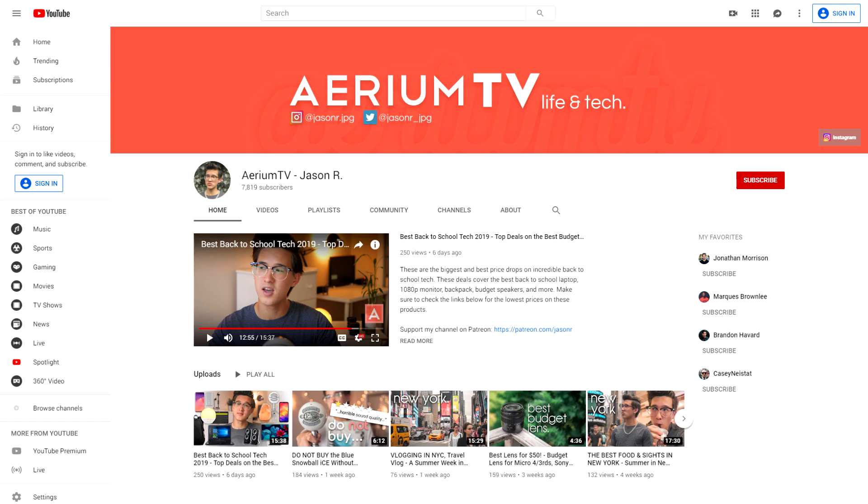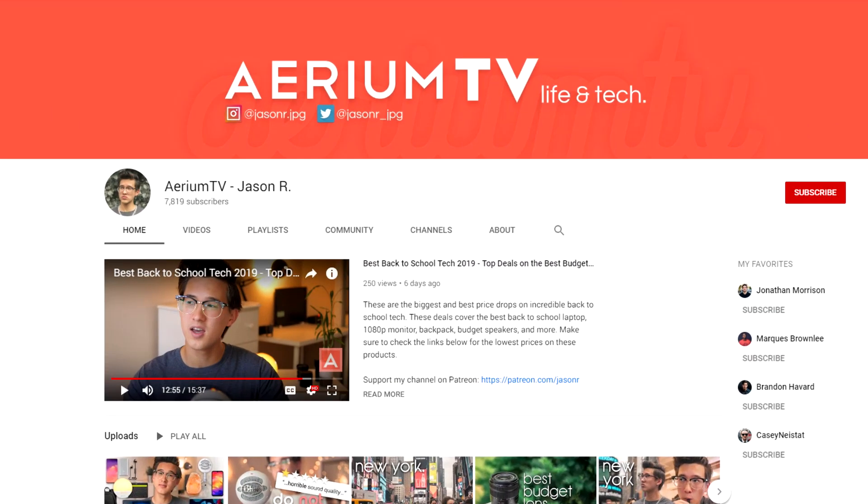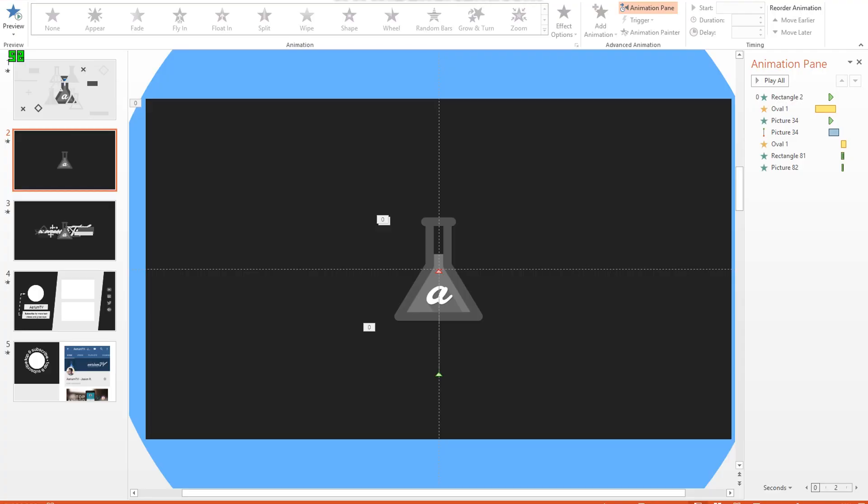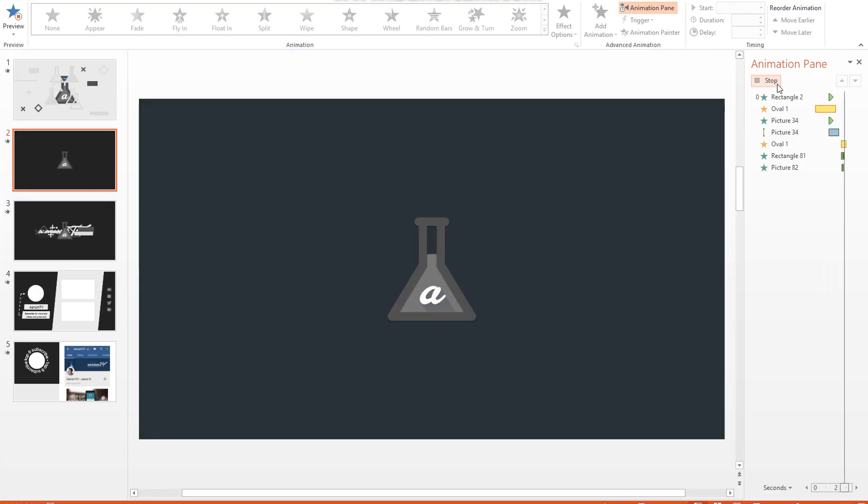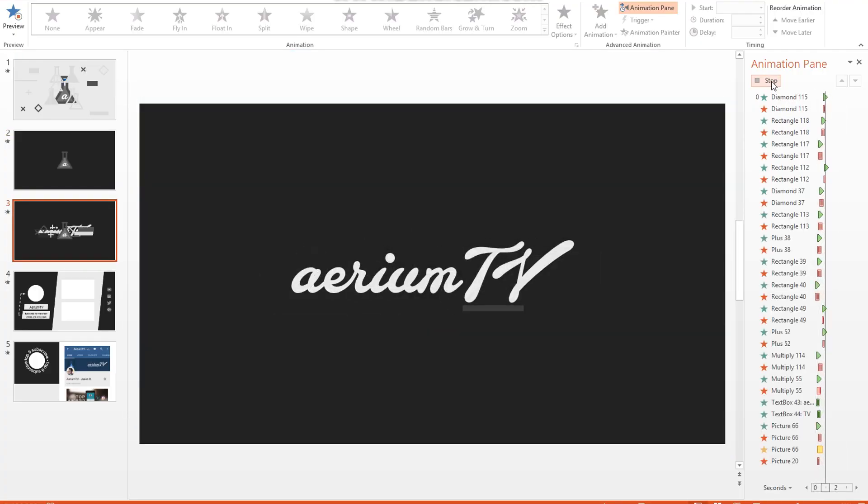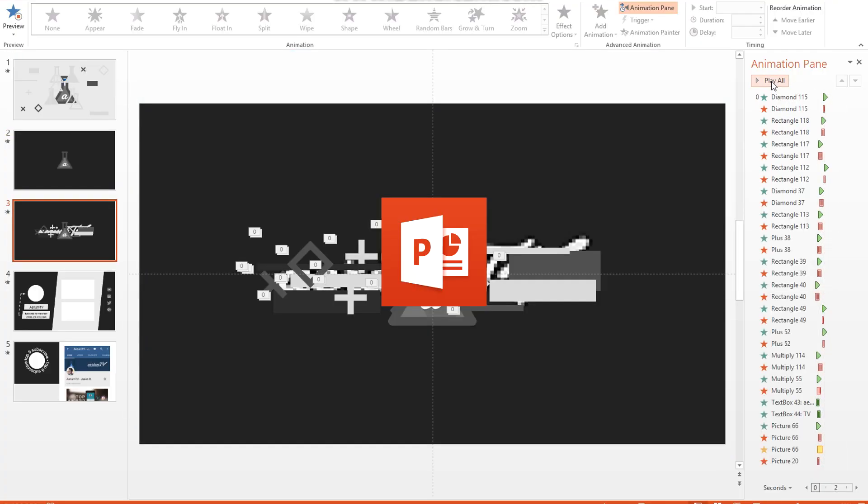Hey guys, Jason here, and here's one interesting fact about my channel you probably didn't know. All my animations, graphics, intros, and outros were made in PowerPoint.